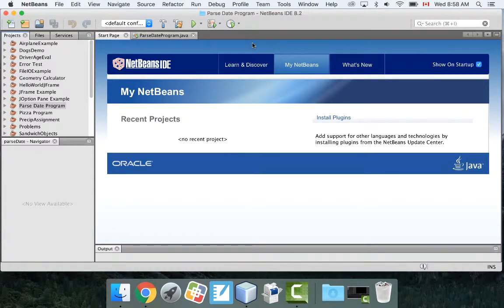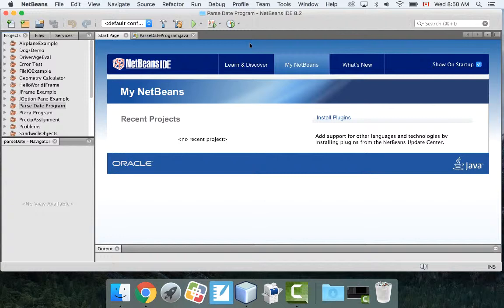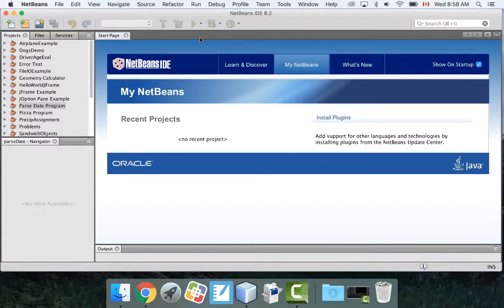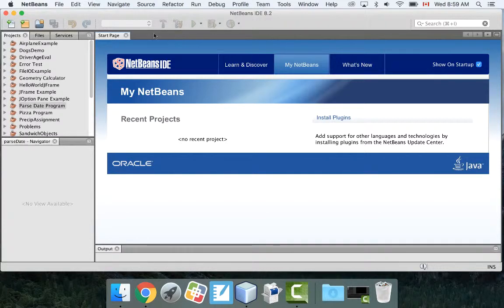With this program I'm going to demonstrate how to read and write to text files in Java. There's a lot of different ways of doing it. This is just my way, but there's other objects and classes that you can use. This is just the way that I prefer to do it. So I'm going to write a two-part program and let's get started.